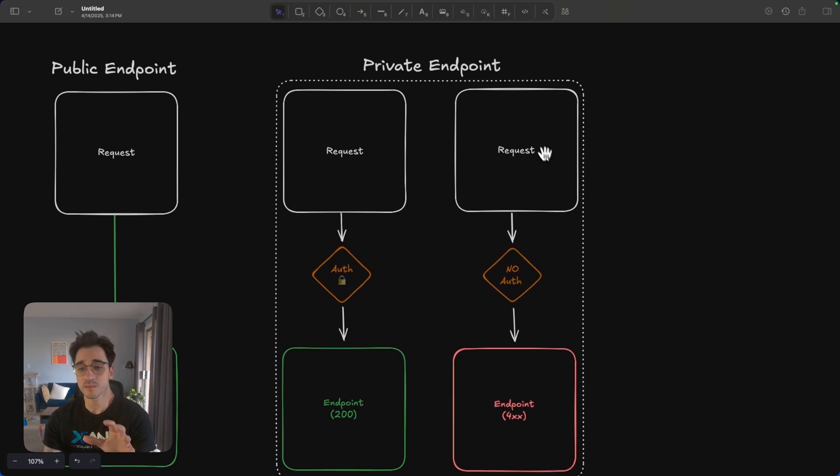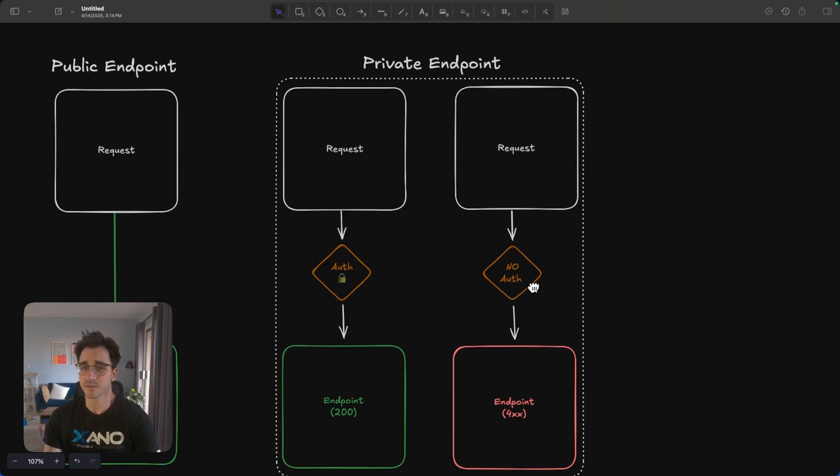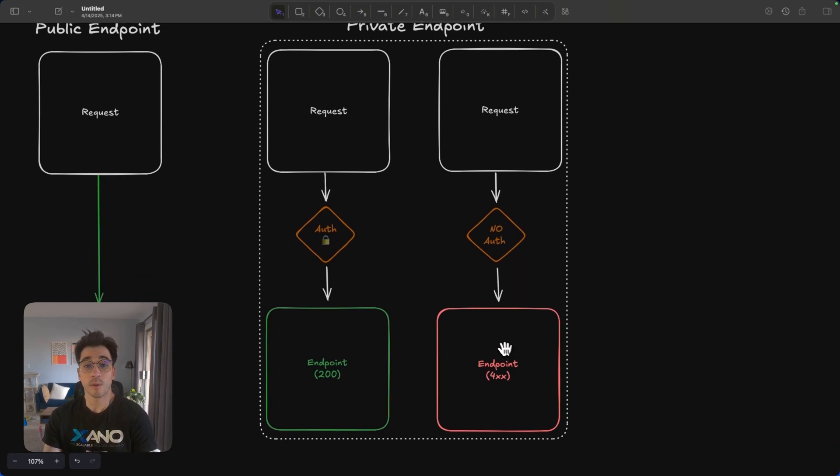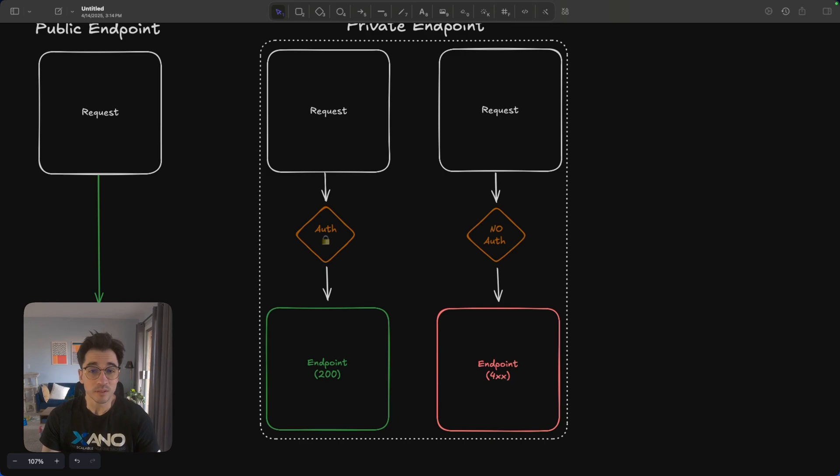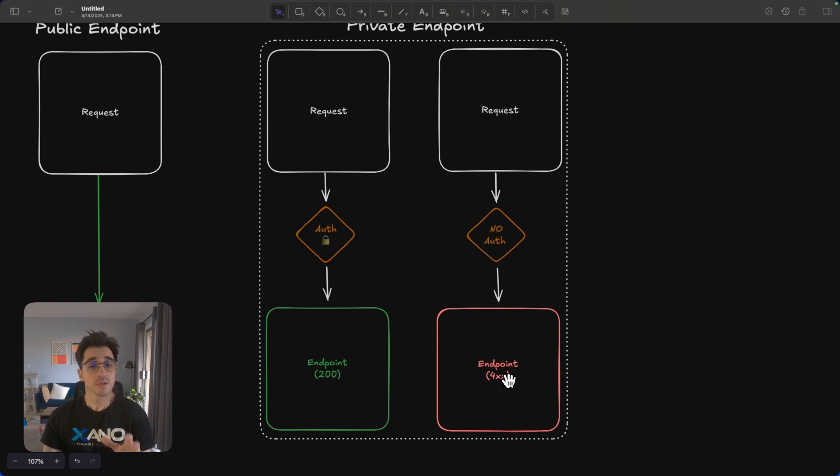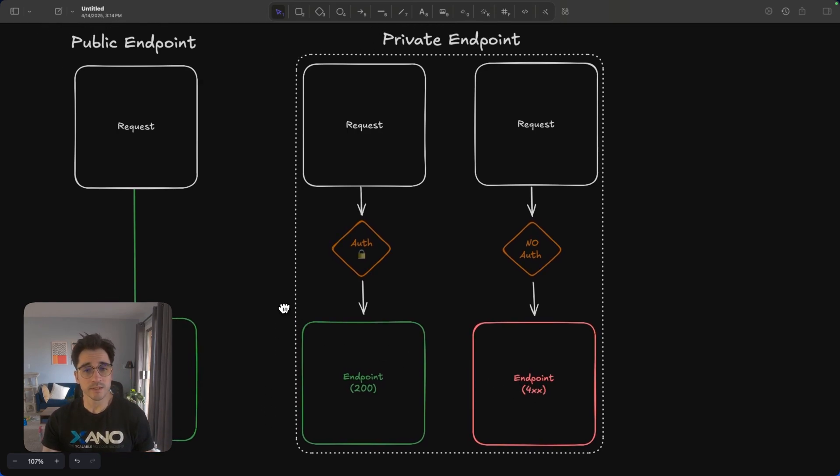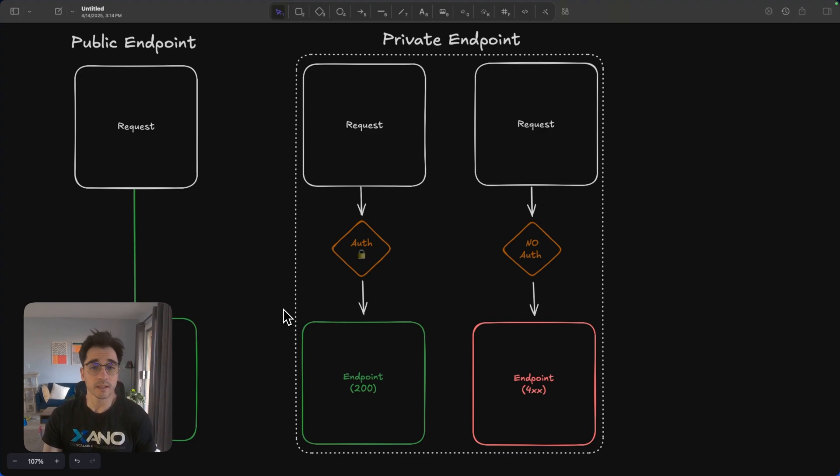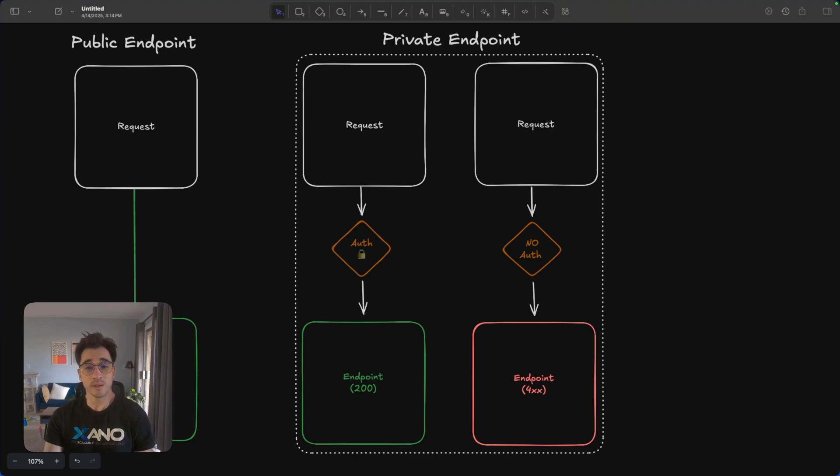Now, if this same request is made but without an auth token, we'll get an error. This 400 error is going to represent, well, typically not authorized. So we use JWE tokens that represent the record being authenticated. They can store a little bit of extra information as well. And this is the technology that Xano uses.